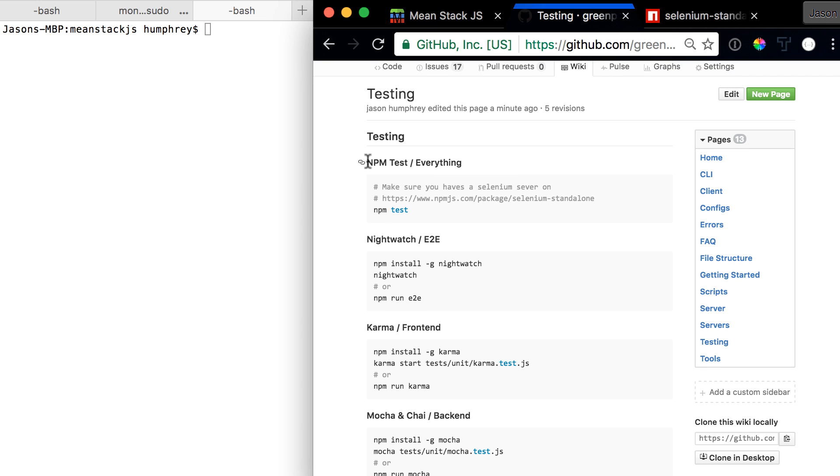What we're going to look at today is npm tests. One note we want to make is you want to have a Selenium server up and running.